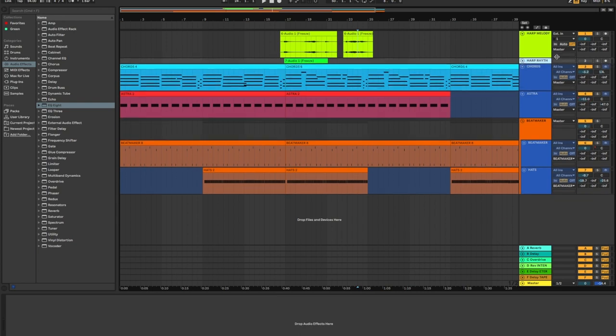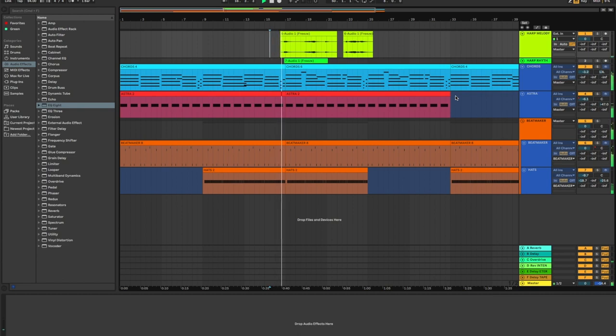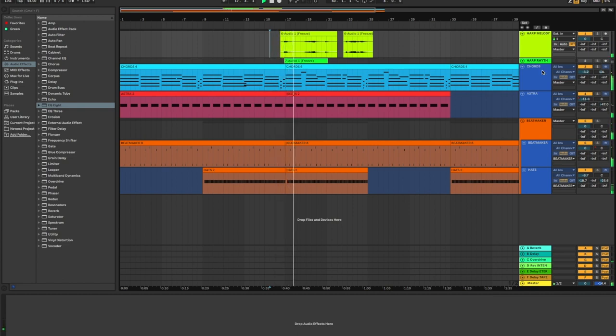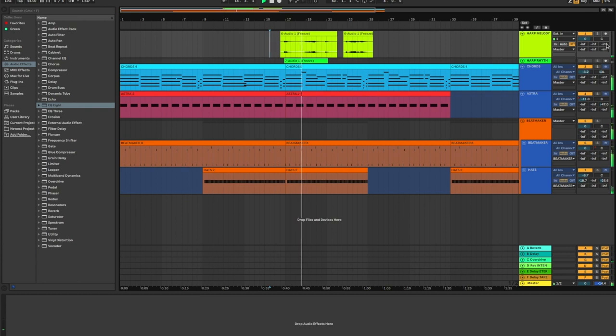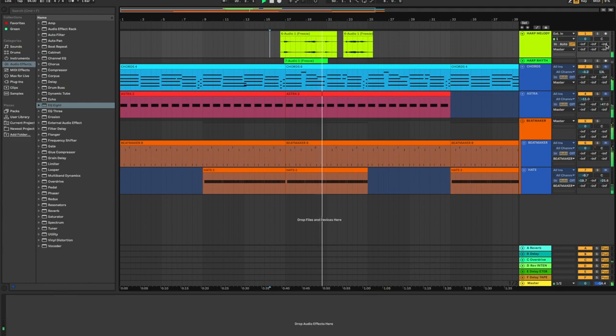And we're going to work primarily with the melodic sample here. So let's first see how it sounds with the track. Sounds great.